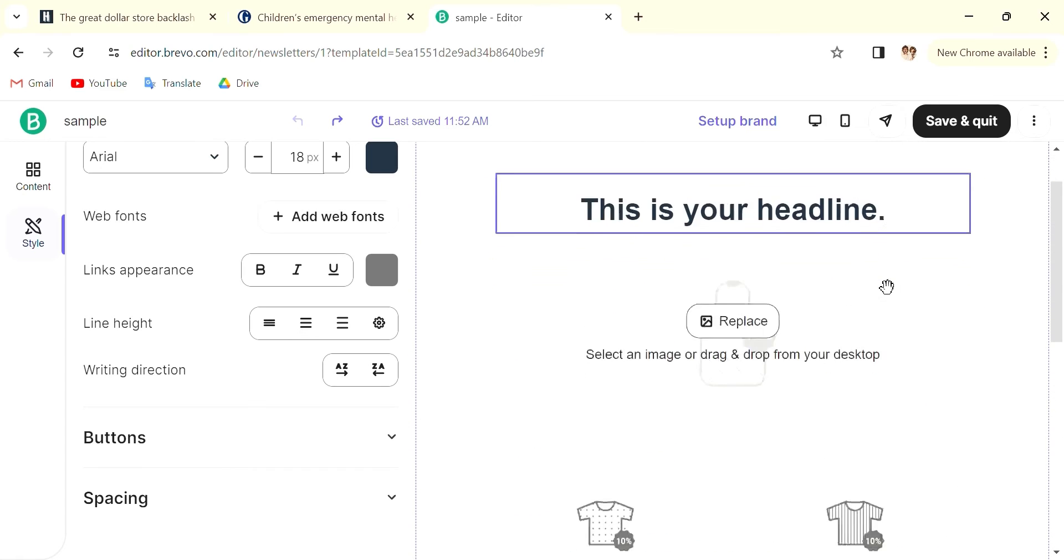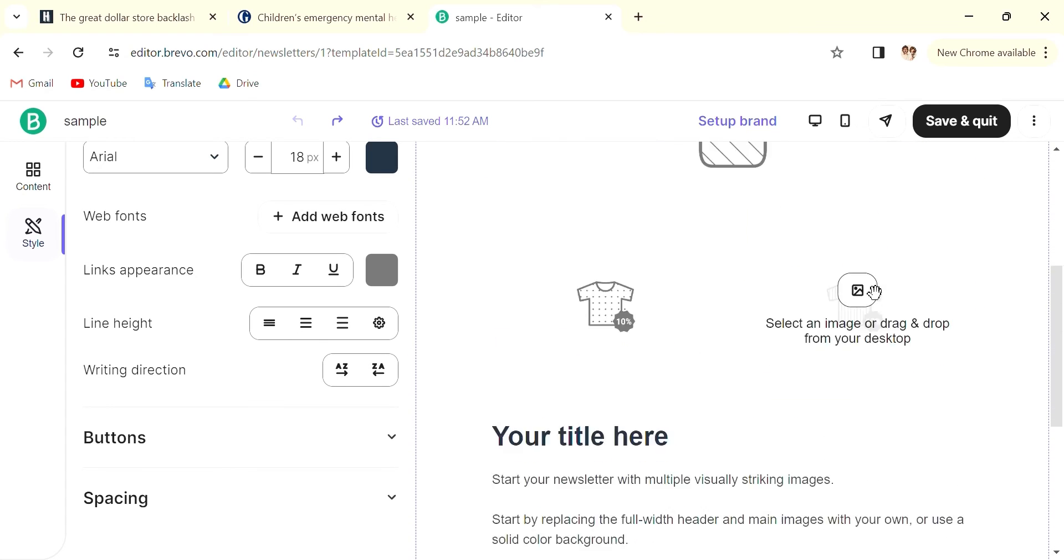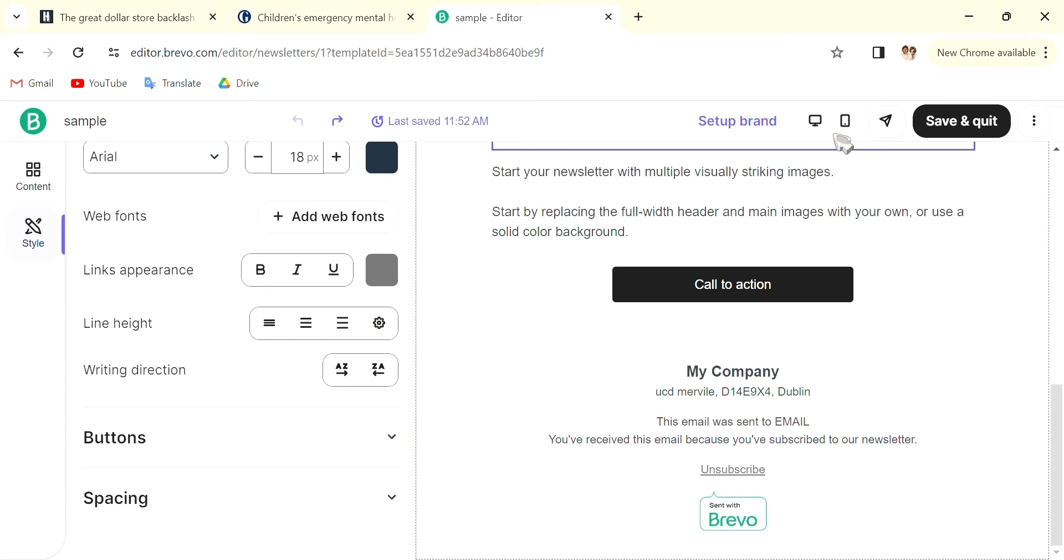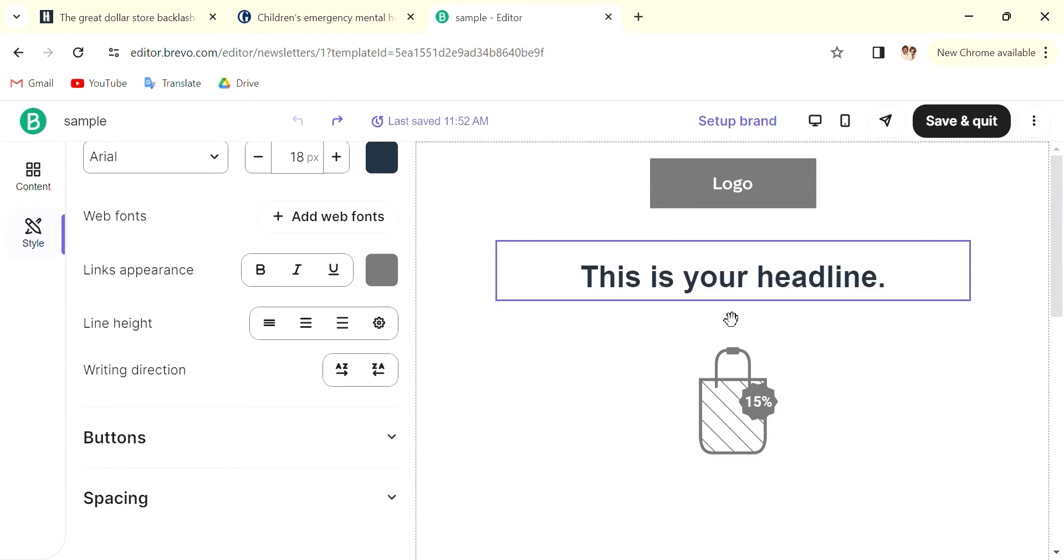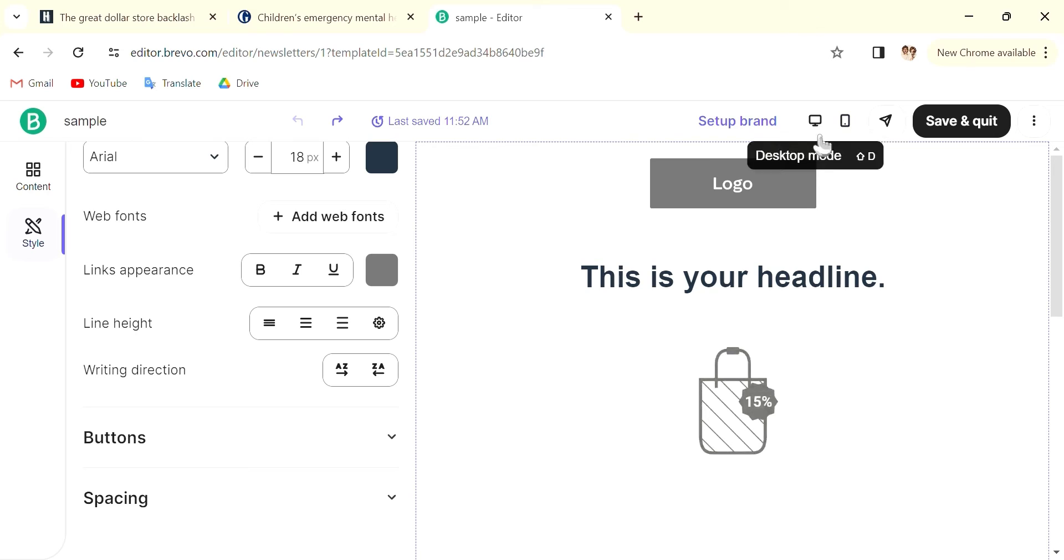And you can also see it in the computer mode, the laptop, the desktop mode, and also in mobile mode.